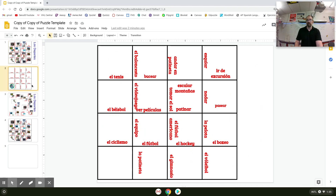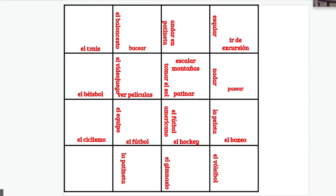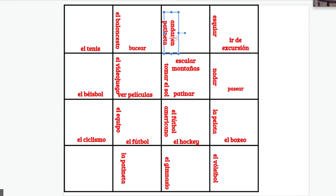This slideshow will by the way be available to you in the description of the video. You can open it up and make a copy of it. Once you have that, jump onto this slide and modify these words to whatever it is that you want to make them.